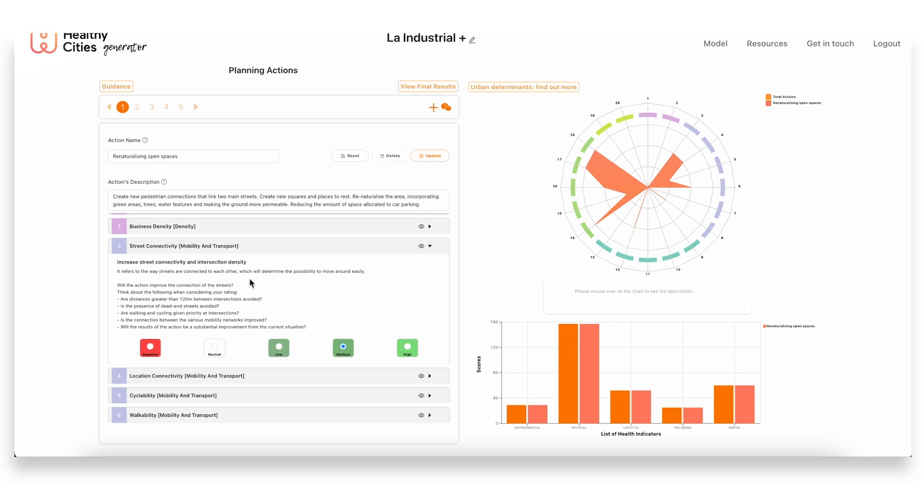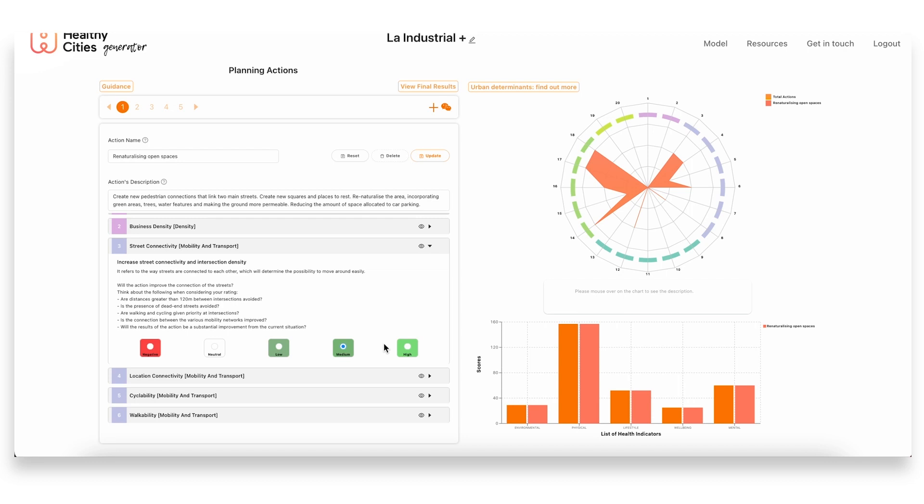Then for the ones that are, for example street connectivity—as I said, one of the plans that they had was opening up this area to also use it as a way to connect the streets and make this space more walkable. So in this case, street connectivity we rated at a medium impact, so the action will have a medium impact on increasing the street connectivity and intersection density of the area.